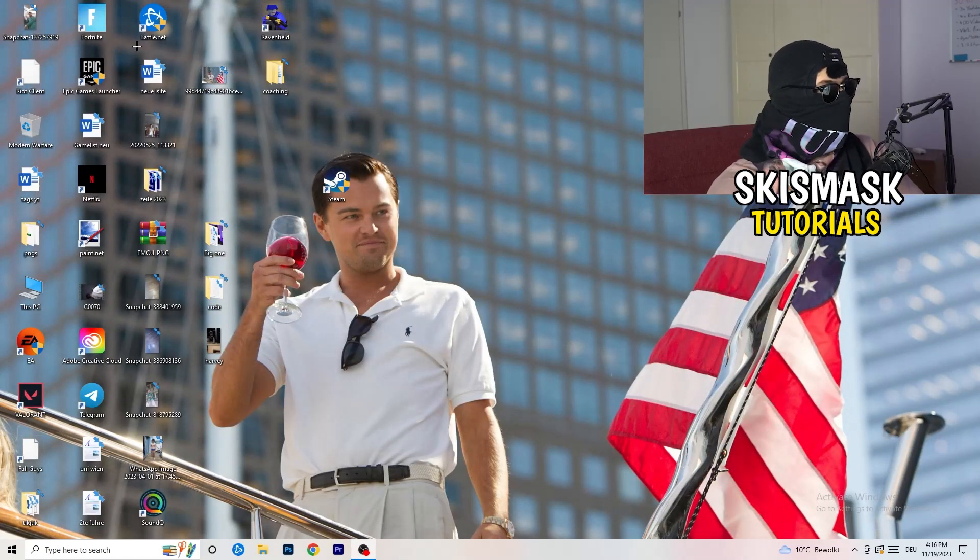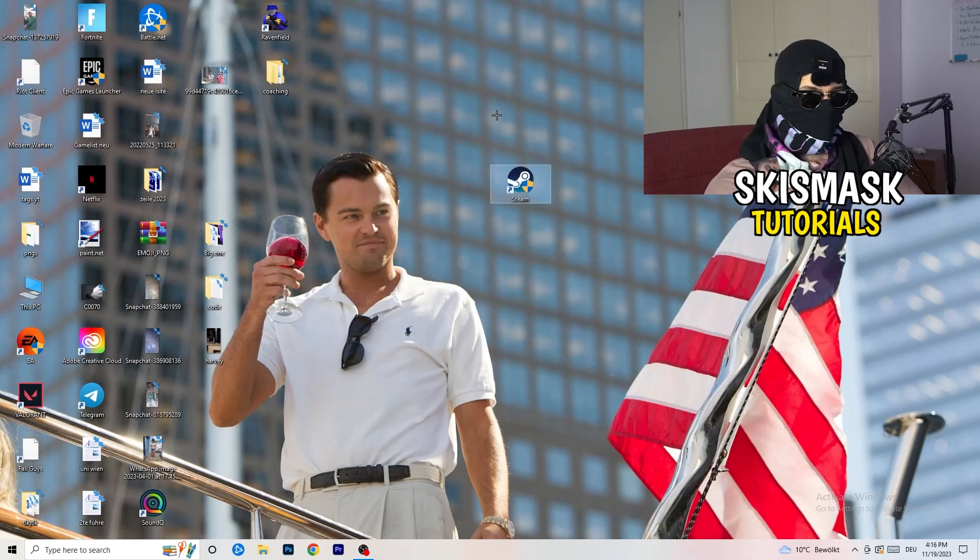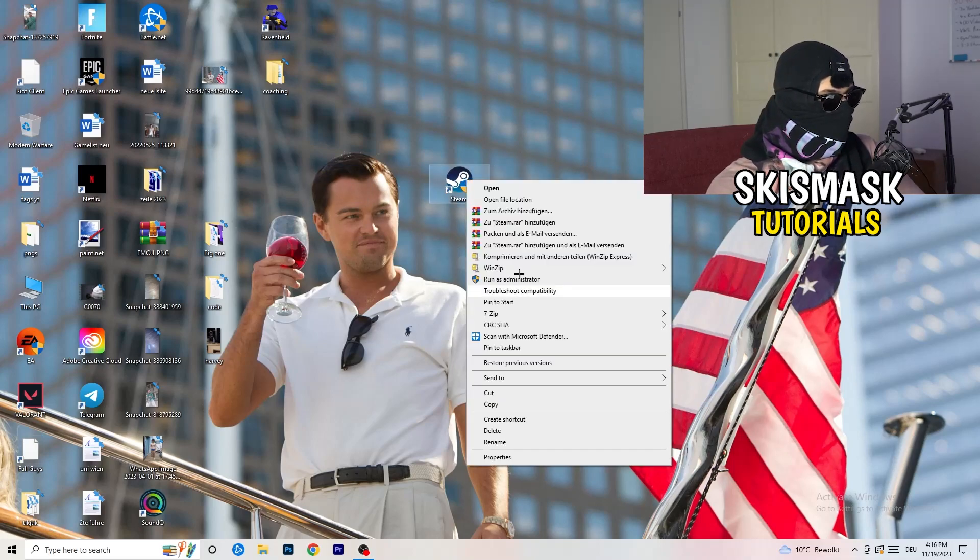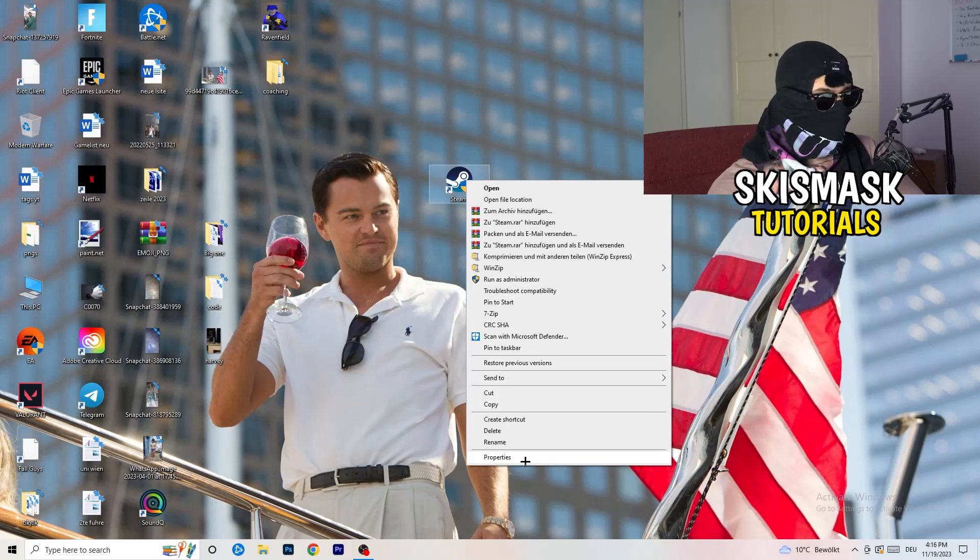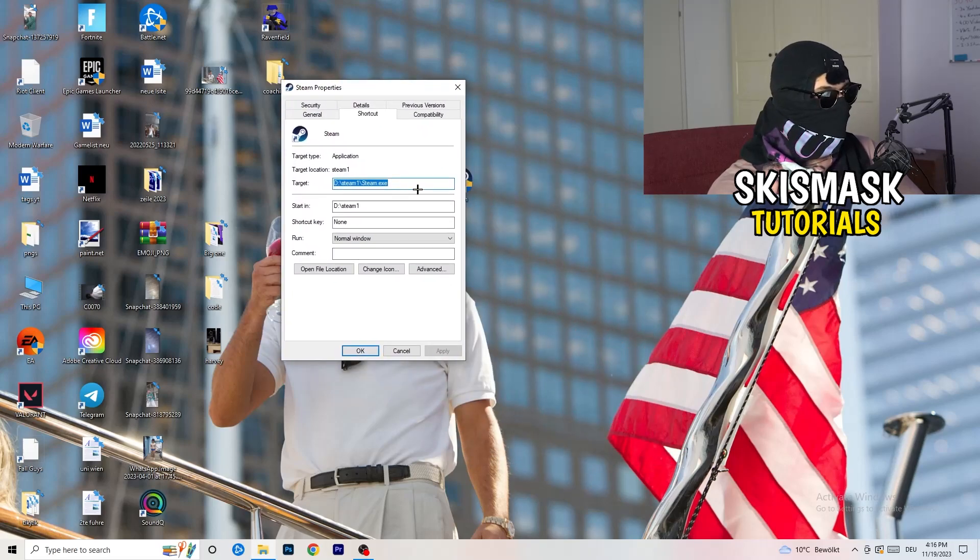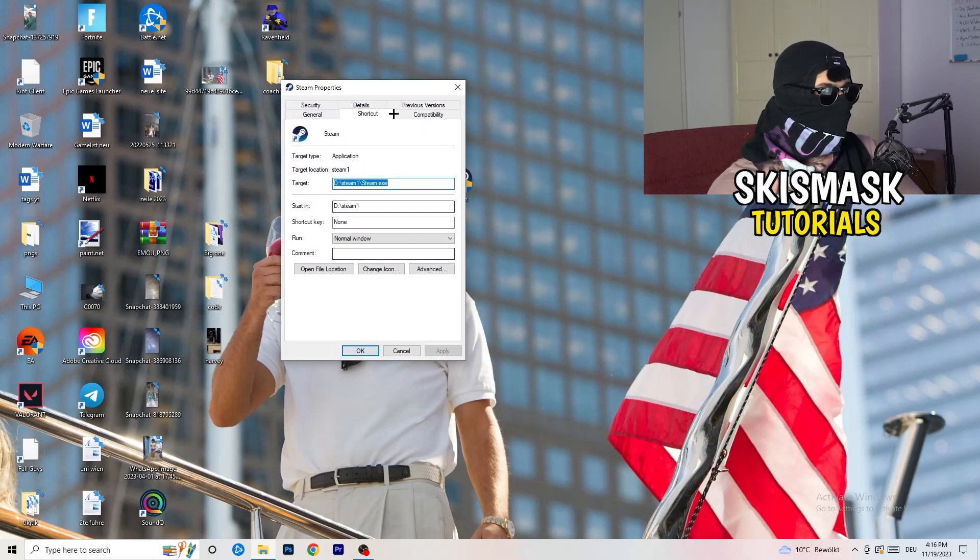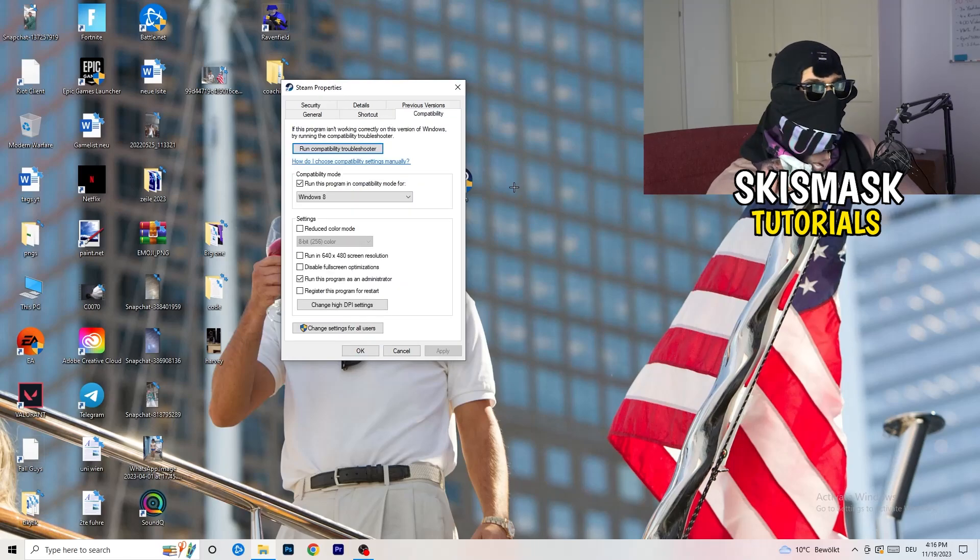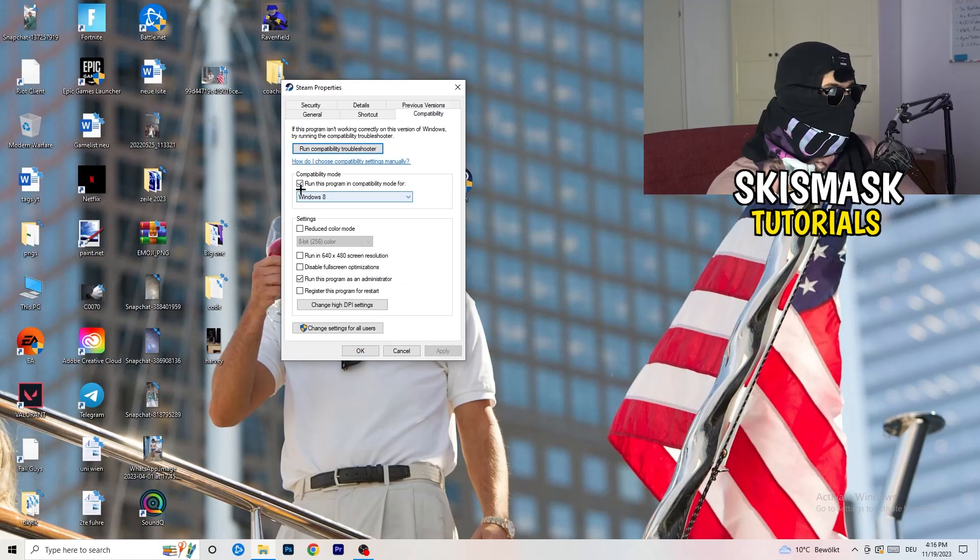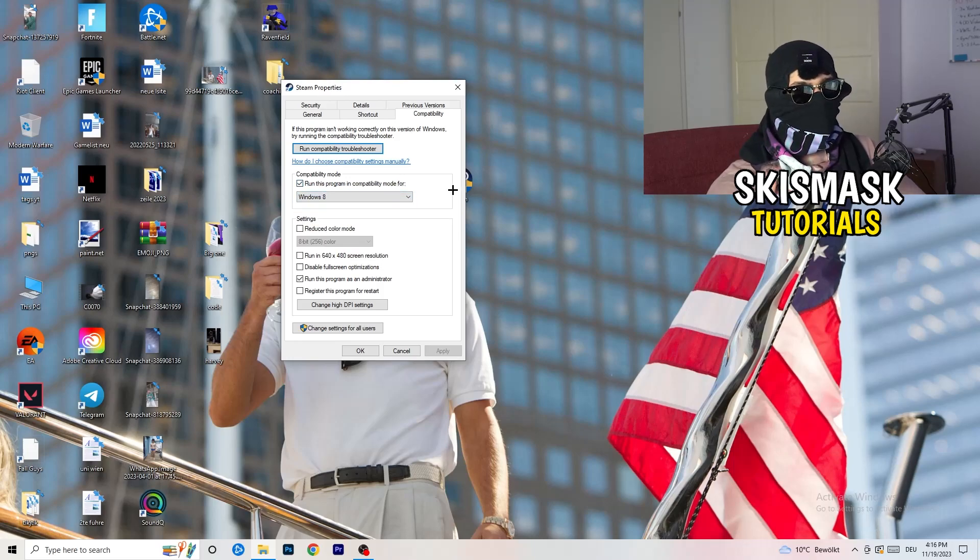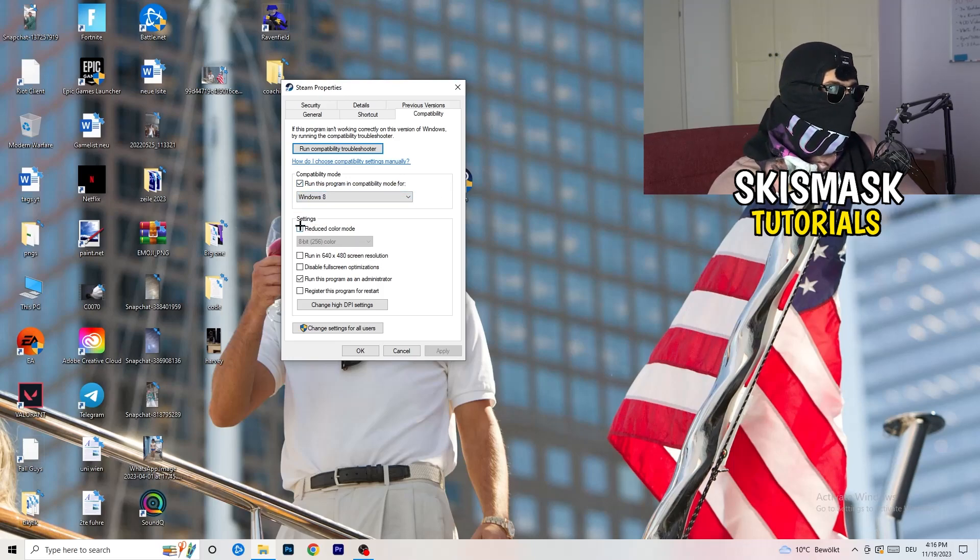You're going to take your launcher, which for me is Steam. Right-click it, go down to properties, click on that. Click on compatibility. Now I want you to just copy my settings. Enable run this program in compatibility mode for, select the latest Windows version. For me it's Windows 8.